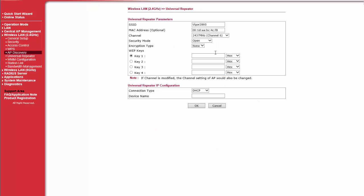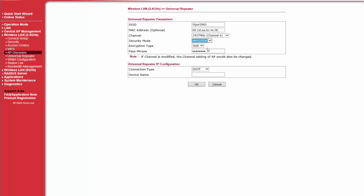Now window will pop up where we can enter Universal Repeater parameters. Select Security Mode, Encryption Type and Enter Passphrase of Vigor 2860. Enter Device Name. Then click on OK.